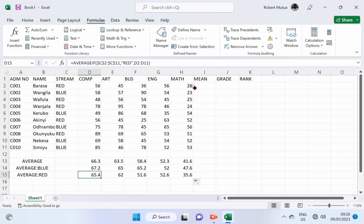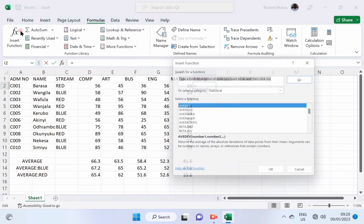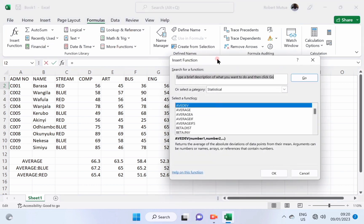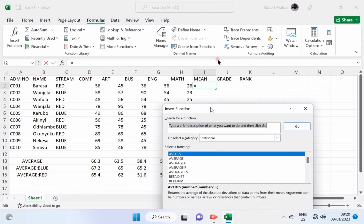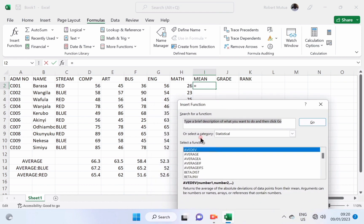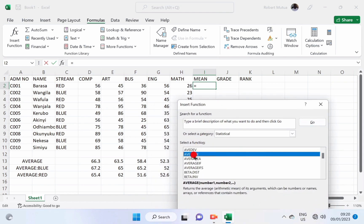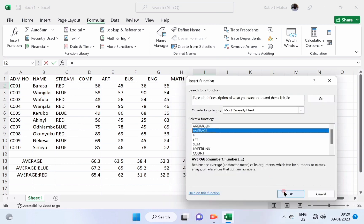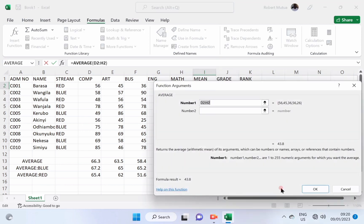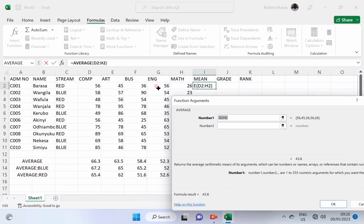Now, let us find the average per student. That is the five subjects. The total marks for the five subjects divided by five. Let us use the average function as shown.